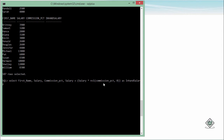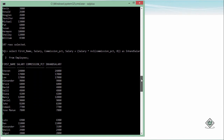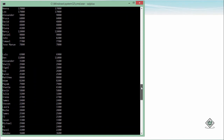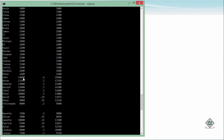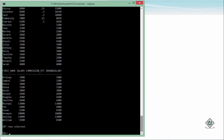Make sure both arguments in the NVL function are of the same data type. Since commission_pct is of numeric data type, I used zero. Now from employees, you can see all employees are getting a salary. For those not getting any commission, the salary and in-hand salary are the same, but for others there is a difference. This is how you can use the NVL function to substitute a null value with another logical value.